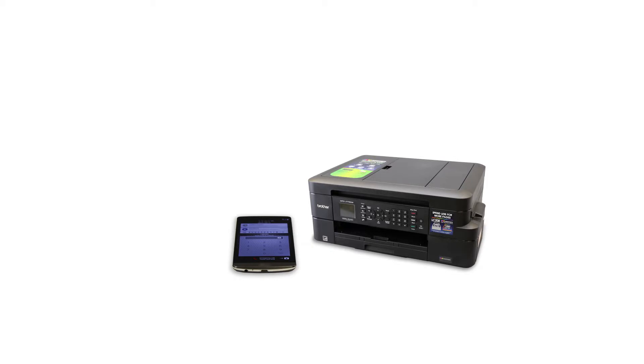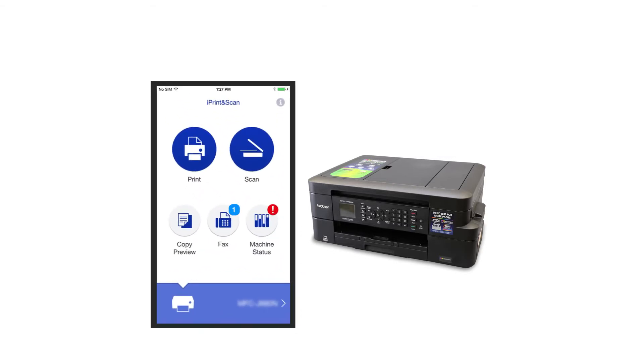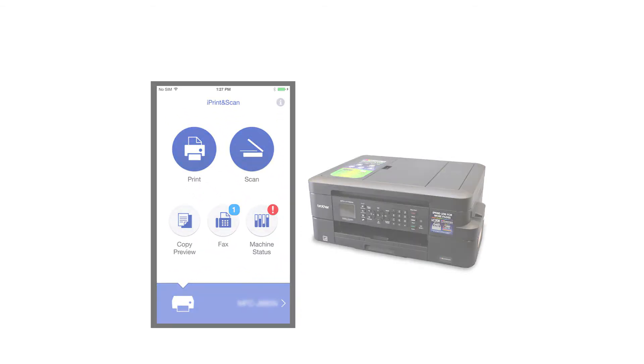After the connection process is finished, you will need to go to either the App Store or Play Store and download the Brother iPrint and Scan application in order to print from your mobile device.